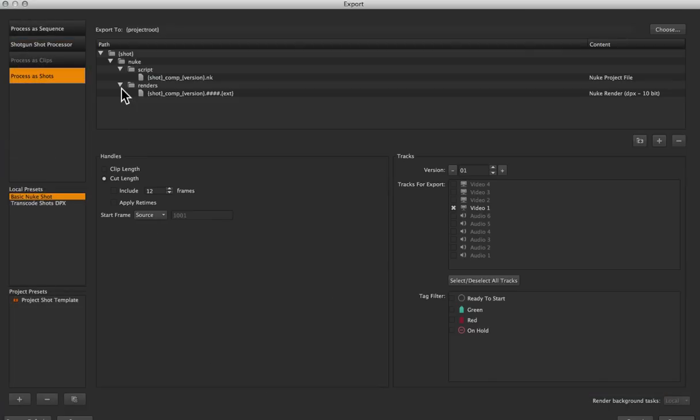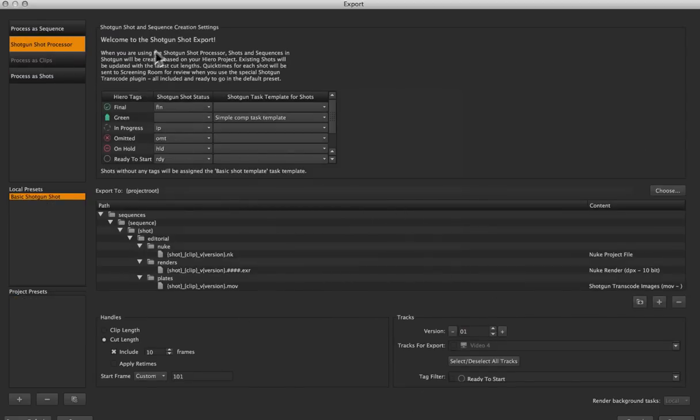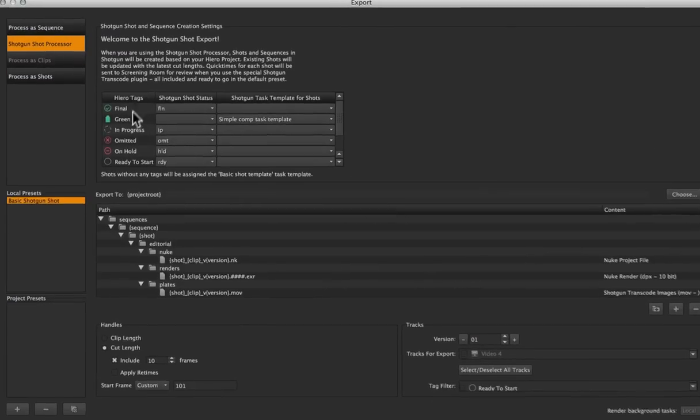I'm going to bring up the standard Hero export dialog, and we've got something new in it. That's the Shotgun shot processor. The bottom of this is exactly like the built-in Hero shot processor.